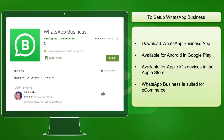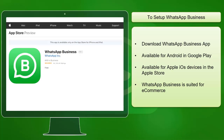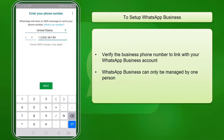To set up WhatsApp Business, you must download the WhatsApp Business app from Google Play for Android mobile devices, while you can download the WhatsApp Business app for Apple devices on the Apple Store. Next, you must verify your business phone number that you will link to your WhatsApp Business account. WhatsApp Business can only be managed by one person since the app is linked to one phone number.